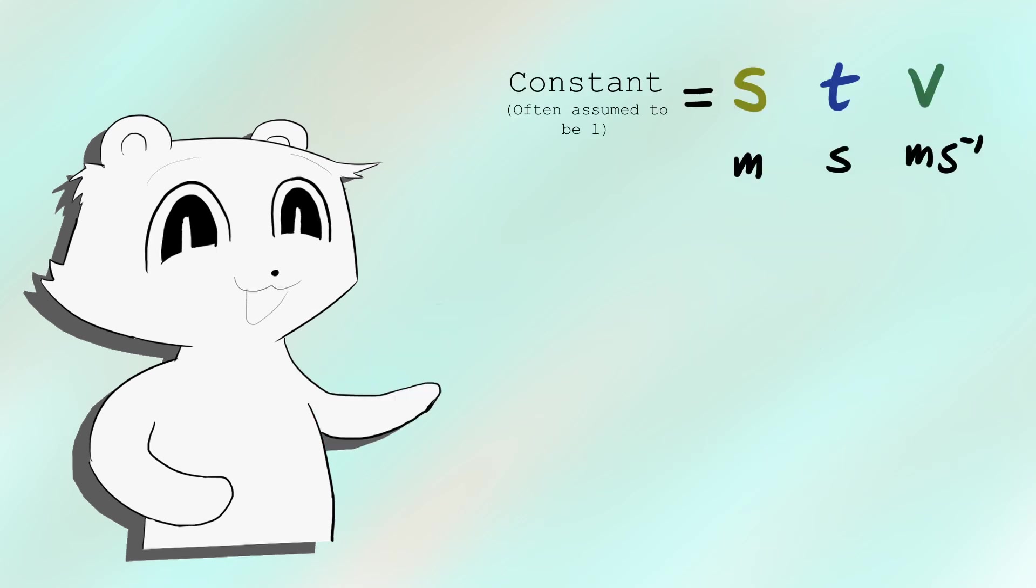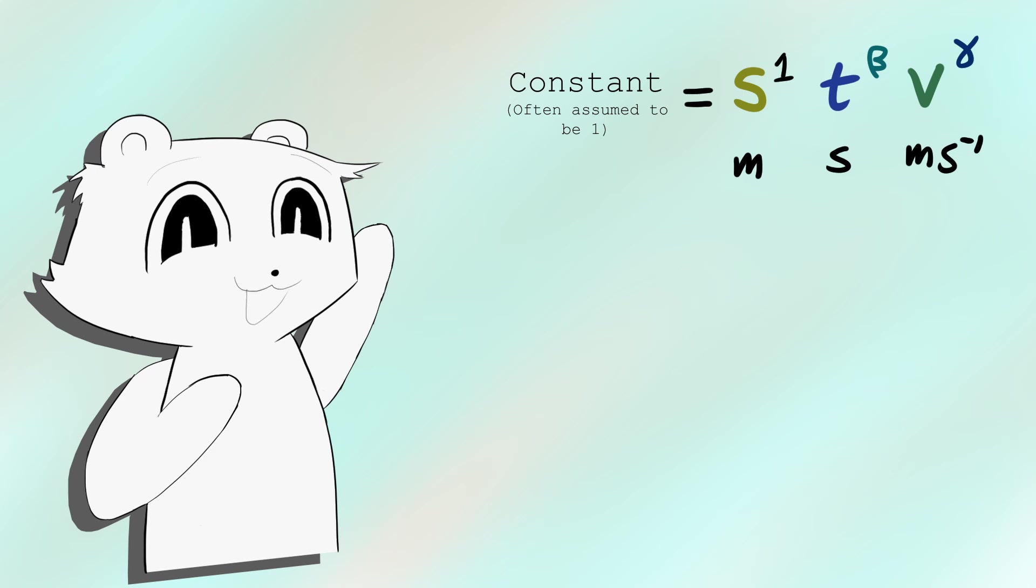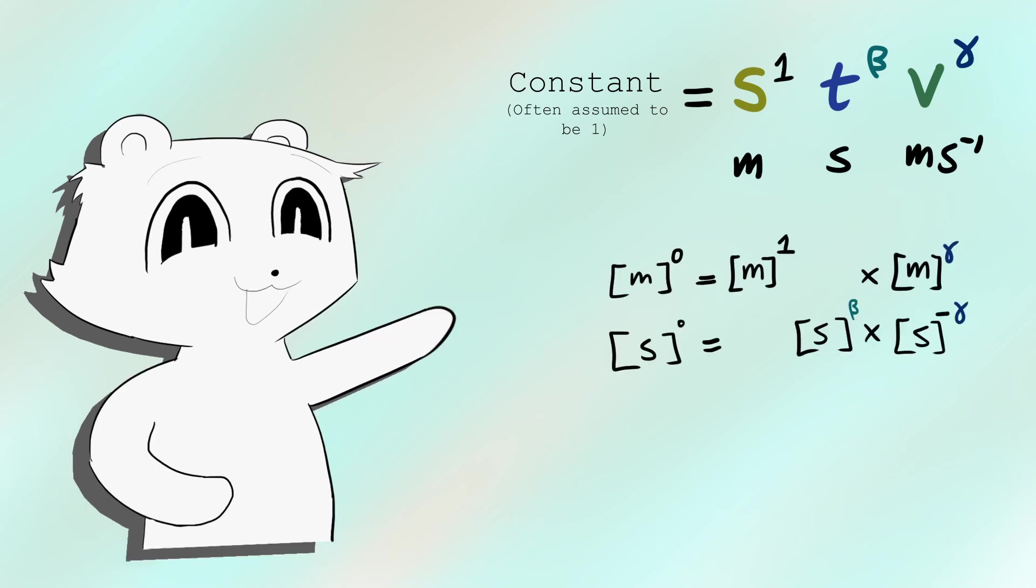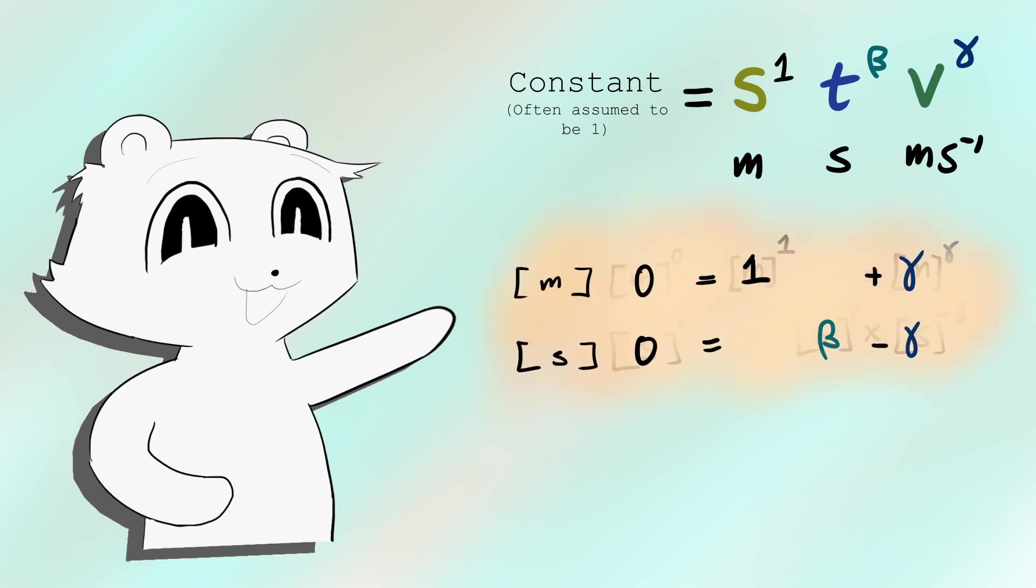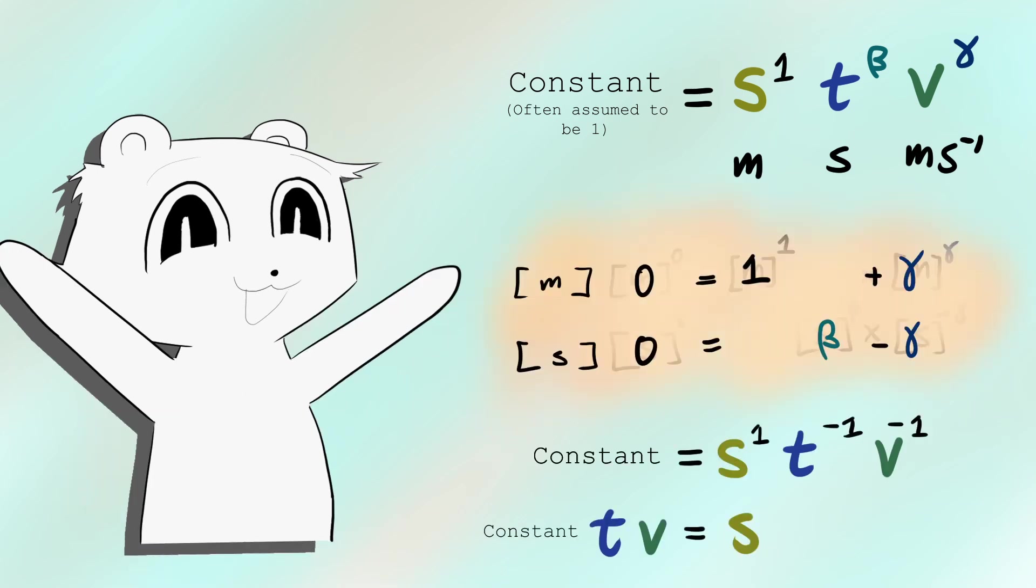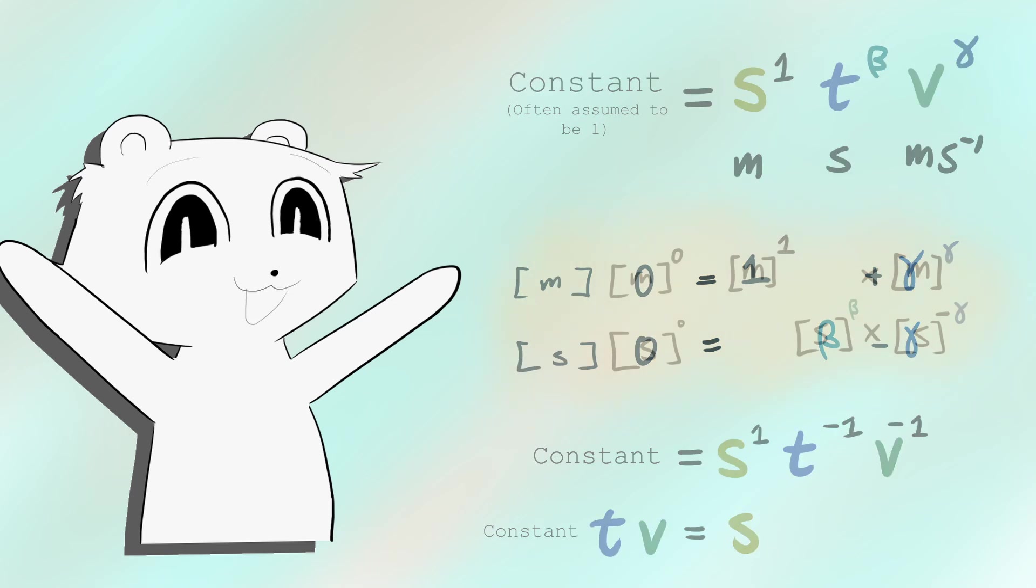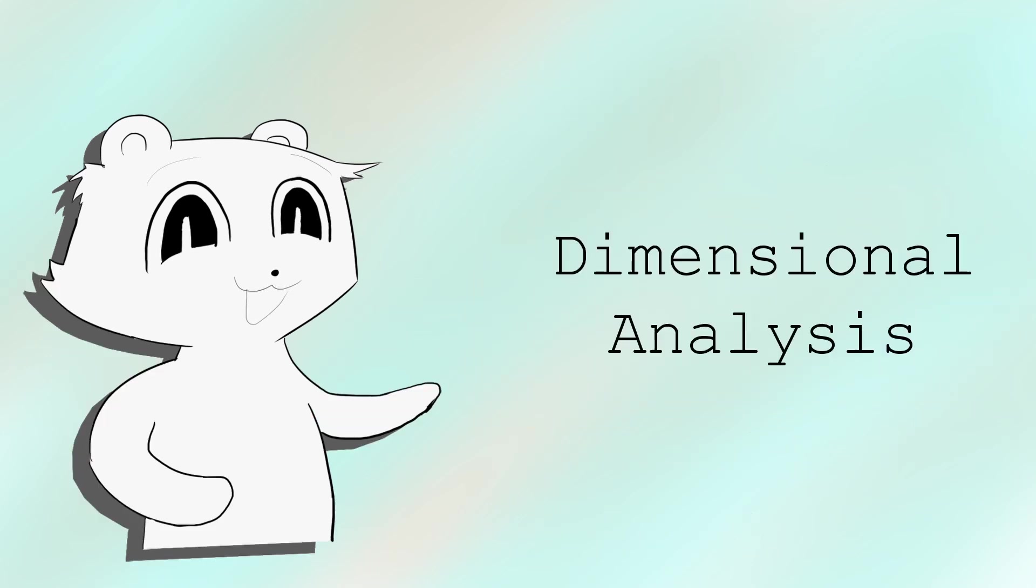Once you've collected all the important properties of a system, if you attach some exponentials to them all and then do some simultaneous equations, you have a very good estimate for what the equation of the system will be. Any approach that uses the units or dimensions of a system is called dimensional analysis.